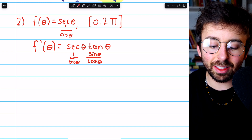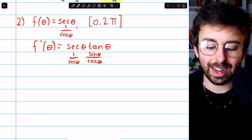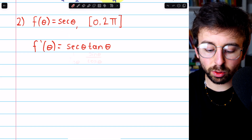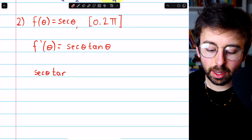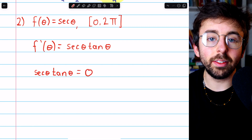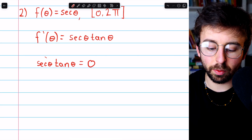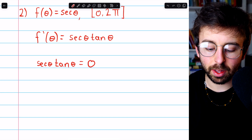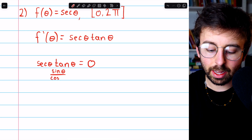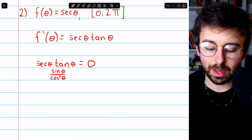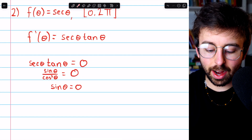However, that's not important because the original function is secant, which is 1 over cosine theta. So if we set cosine theta equal to zero, we find places where the derivative doesn't exist, but those places aren't even in the domain of the original function, so they're not relevant. Both the original function and the derivative have cosine in the denominator. A critical number must be in the domain of the function. So we set the derivative equal to zero. Secant tangent is sine over cosine squared, so if we want this to be zero, we need the numerator, which is sine, to be zero.